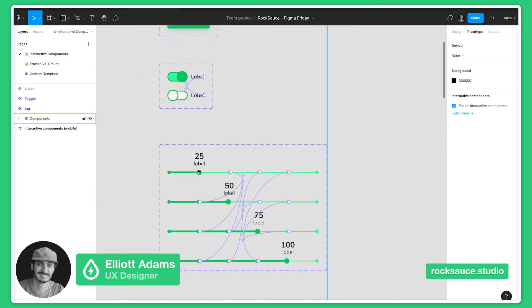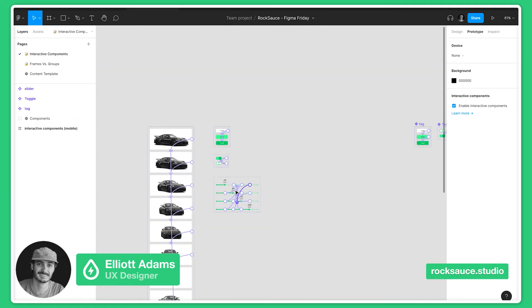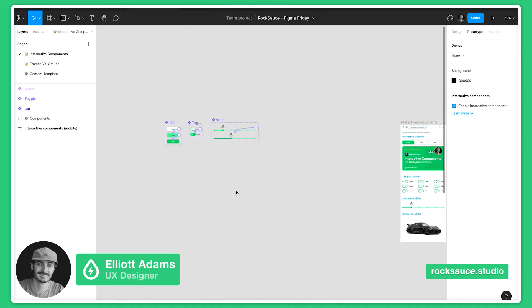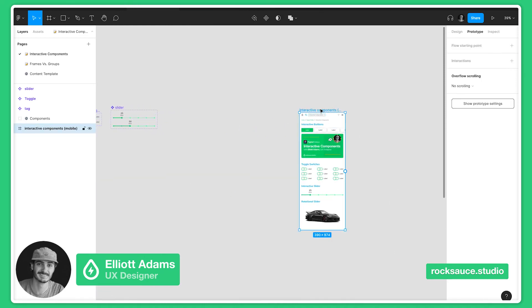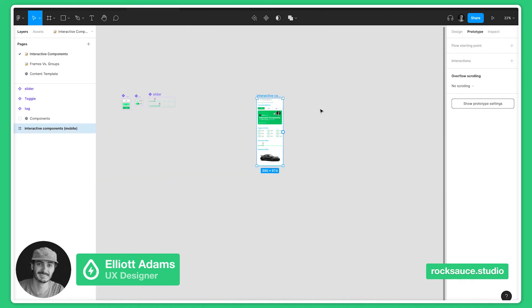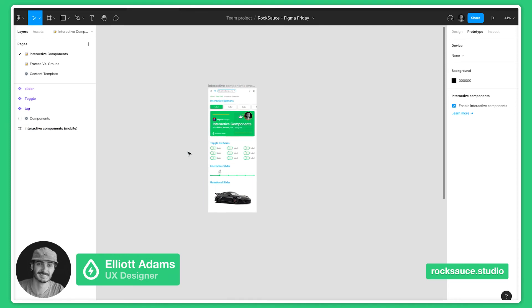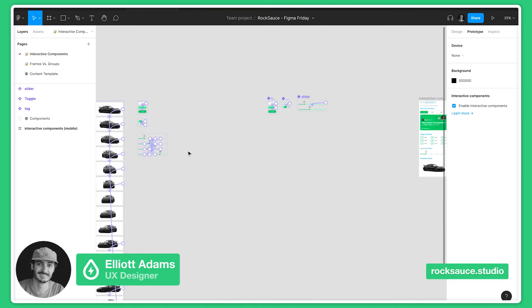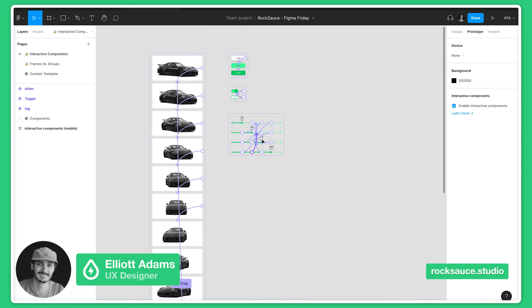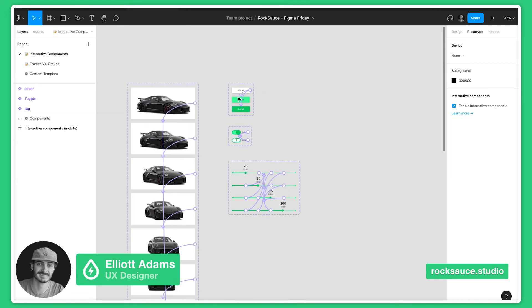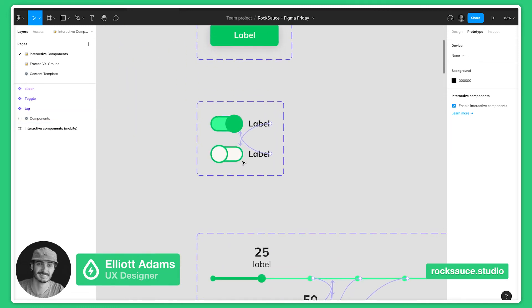Again, to reiterate, this is an amazing feature because it allows you to have one frame, one prototyping frame, instead of having, I don't know, this is like eight here if not more, plus all the different variations for the label button and also the toggle switch.